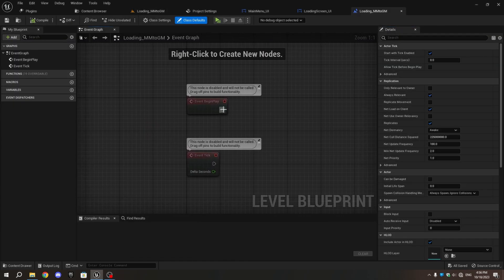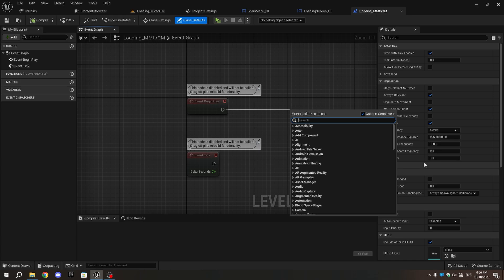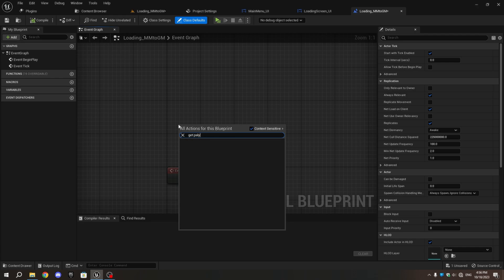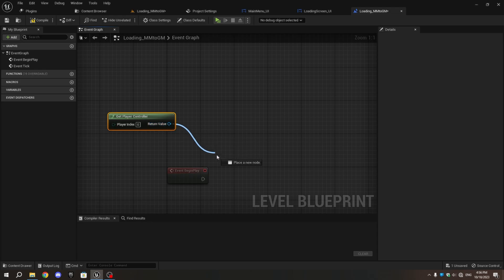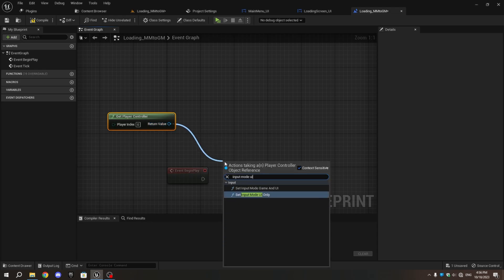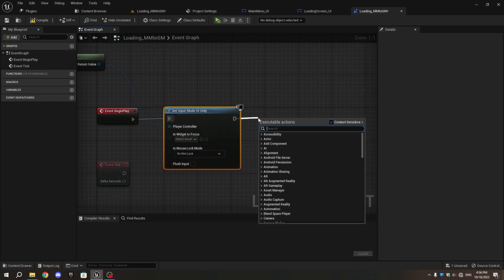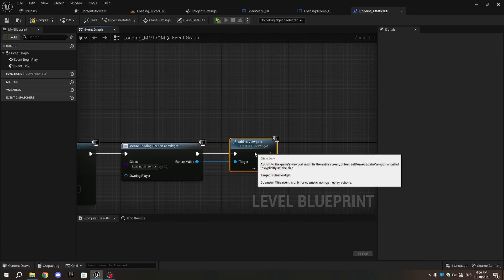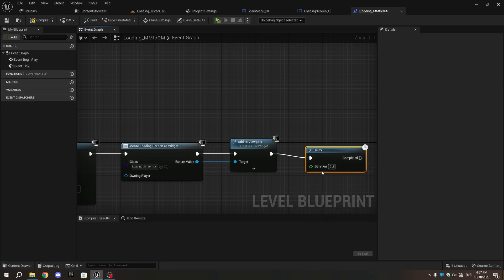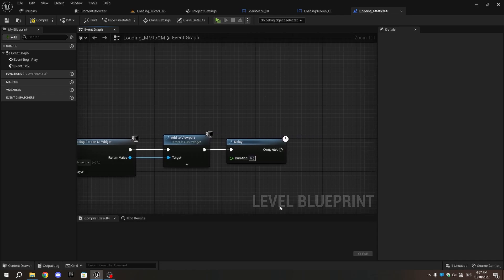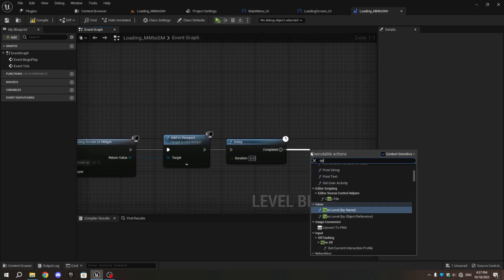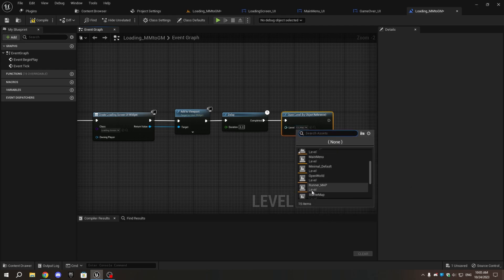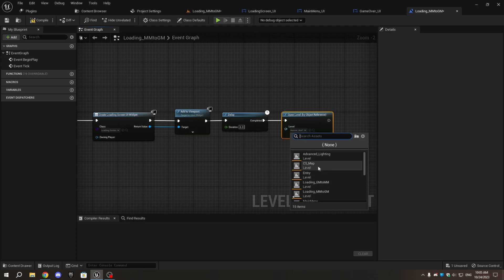Go to the Level, make sure you have Loading_MM_to_GM opened, and open the Level Blueprint. Near Event Begin Play, add GetPlayerController. From it, add SetInputModeUI Only and connect the Execution pins. Add Create Widget and select LoadingScreen_UI from the drop-down. From the Return Value, add an Add to Viewport node. Then add a Delay node with a duration of 6 seconds. From the Completed pin, add Open Level by Object Reference. If you are using Custom Characters and followed the Character Selection tutorial, choose CS_Map; if you have just one character, choose Runner_Map. Compile and Save.